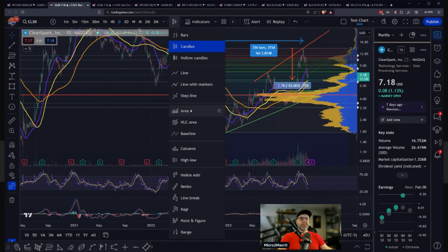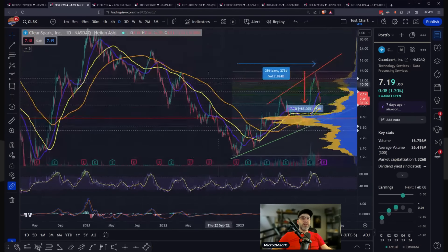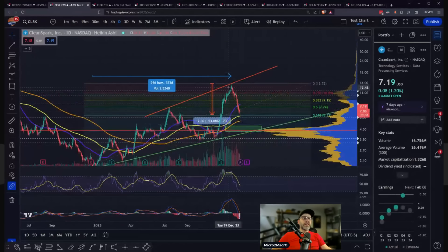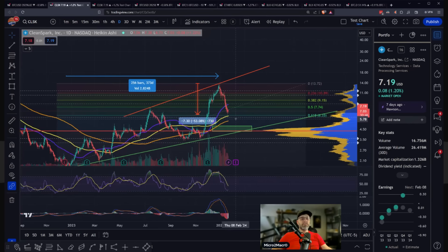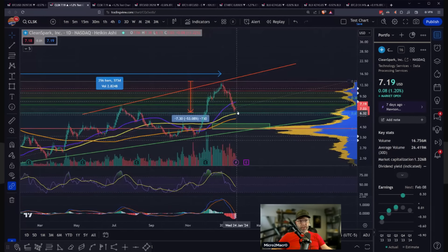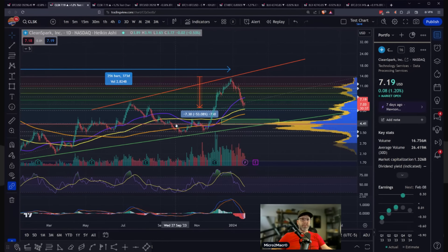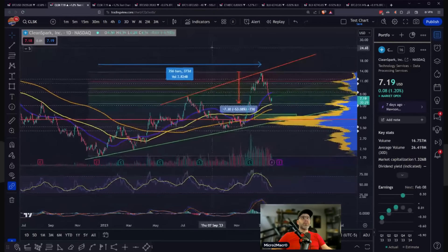If you wanted to change the type of indicator, some people like things like hollow candles. I never use this stuff. Heikinashi can be somewhat helpful — it does a pretty good job of showing deep red when you're in a downward trend, or deep green when you're in an upward trend, or chopping. So this is good if you just want to see, like, are we definitely in a downward trend? Have we established an upward trend yet? But I don't use it — I'm going to go back to my regular candles.